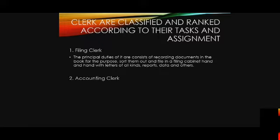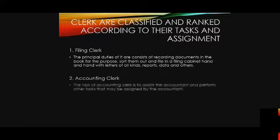Accounting clerk. The task of the accounting clerk is to assist the accountant and perform other tasks that may be assigned by the accountant.